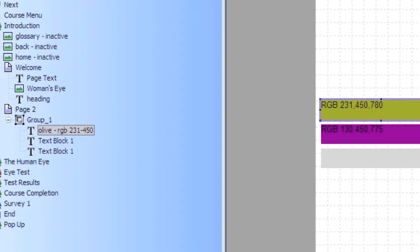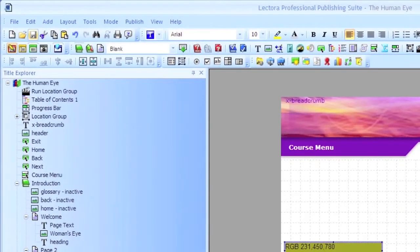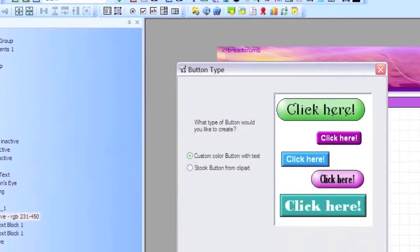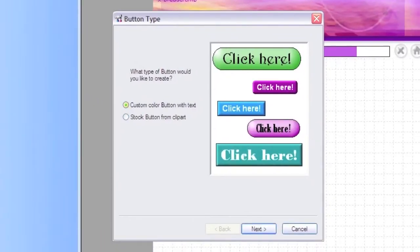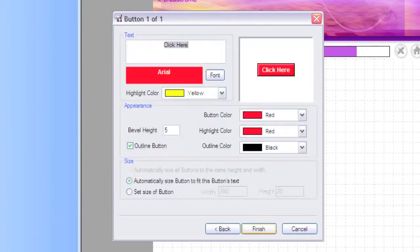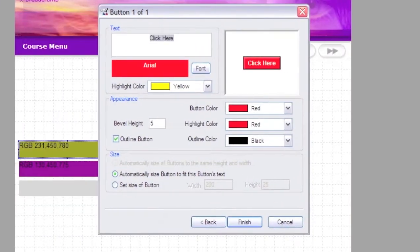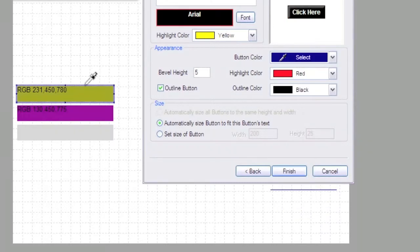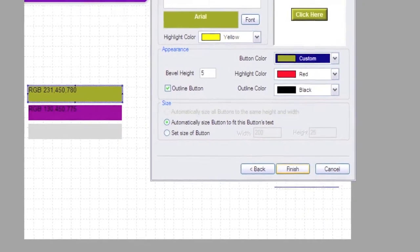Then as I'm in my course and I need to create a button or whatever, I'll go to Tools, use the button wizard, create a custom button, and when I want it to be a certain color, all I have to do is select it and pick my color. And that's my tip.